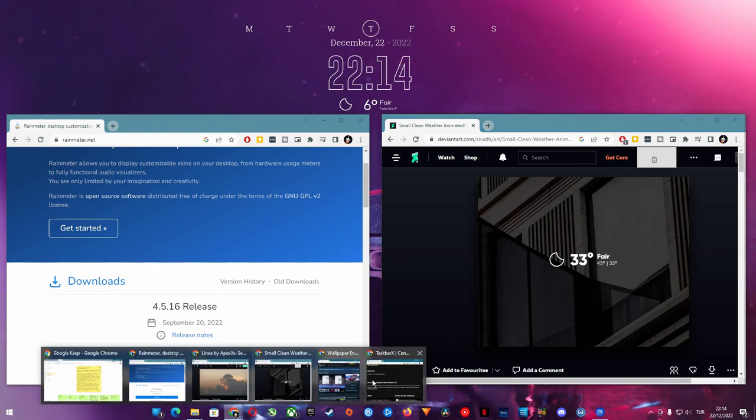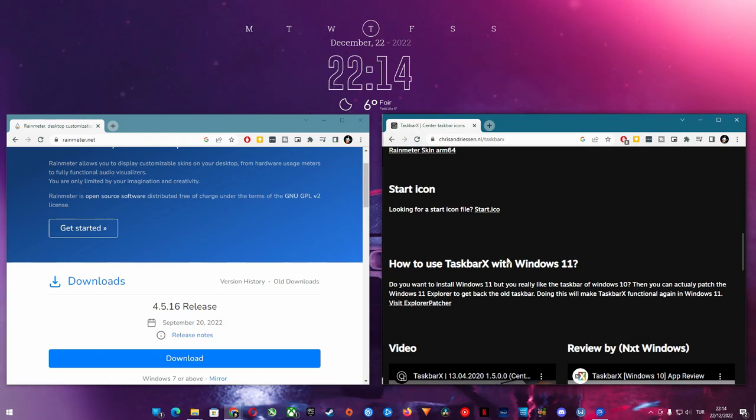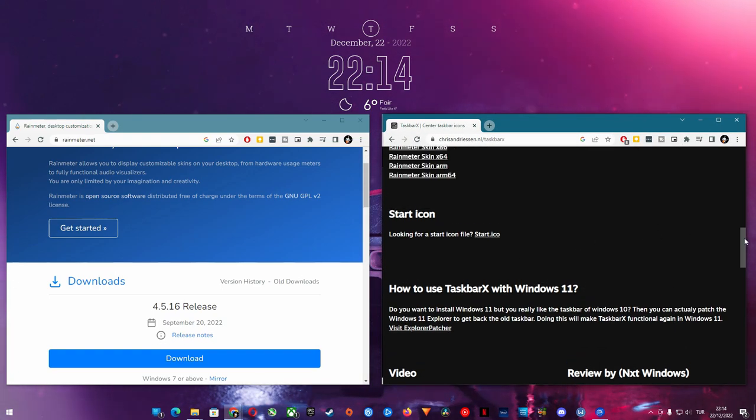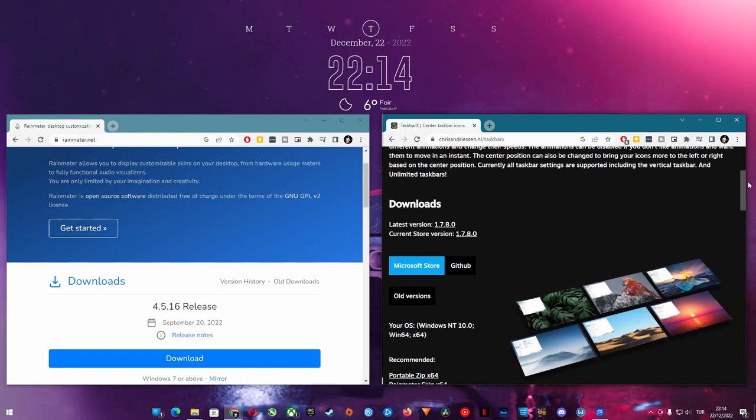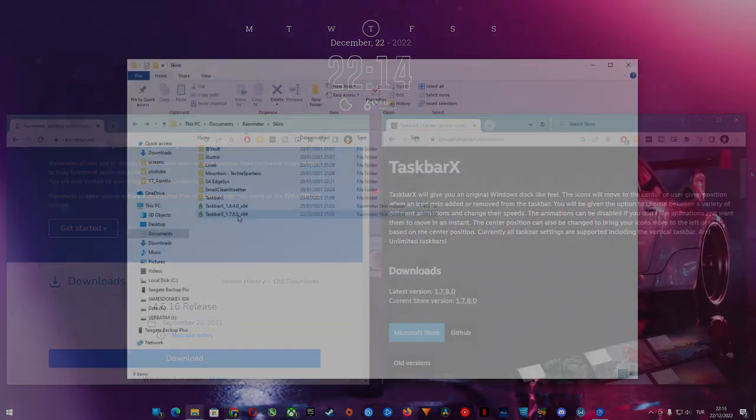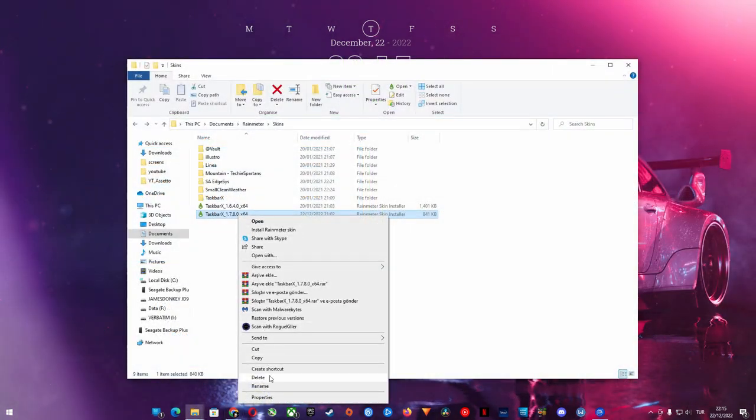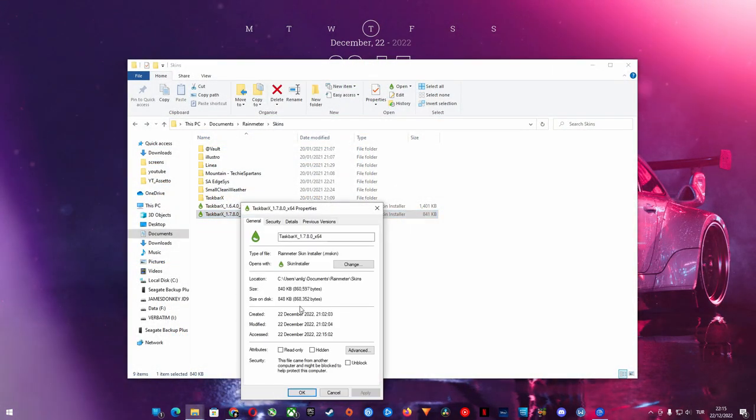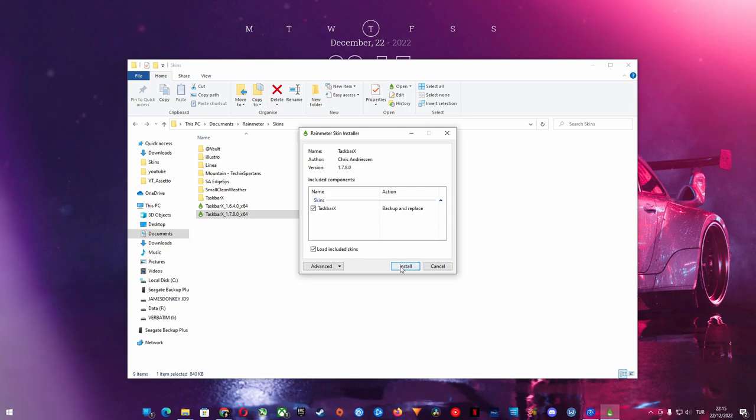You can find the link to the exact skins that I use, including the taskbar, in the description. Rain Meter skins come in .rmskin format and you can install them automatically with a double click.